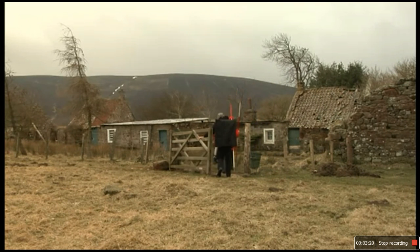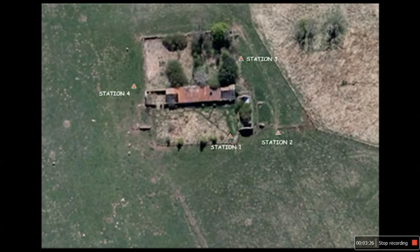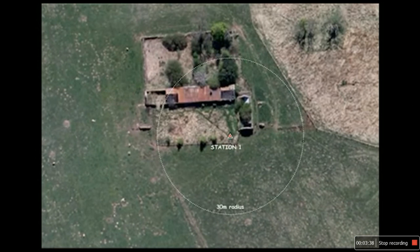Some sites will only require one station, but others — such as Threepmuir Farm — will require several. Here the team have decided to use four stations to capture all the information about this site, as shown in an aerial photograph. Remember, you will only be able to survey within the length of your tape measure, which is usually 30 metres, and within your line of sight, so you need to think very carefully about where your stations should be.